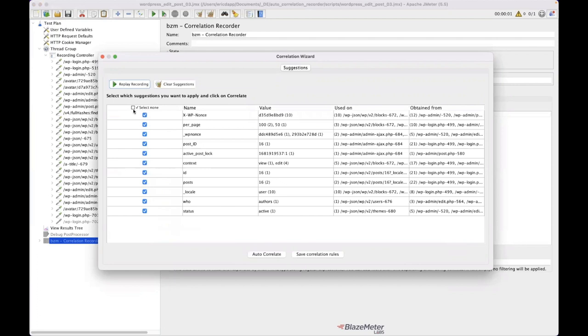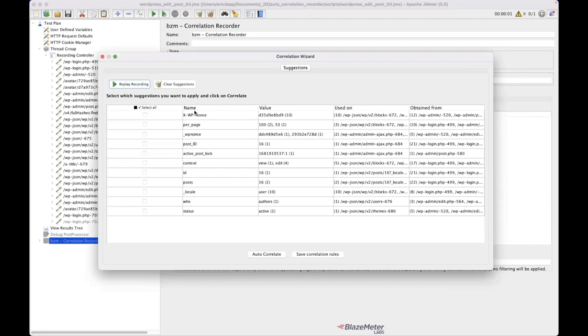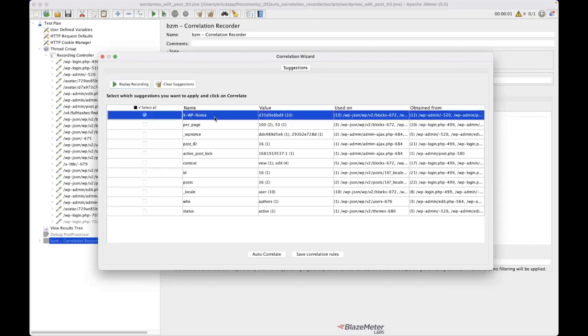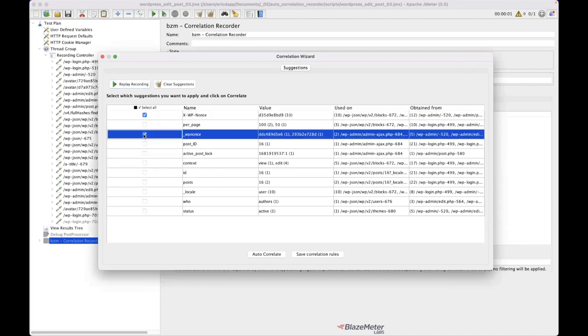So what I'm going to do is I'm going to say, actually don't correlate all of these. I'm going to turn them all off because I know that the ones that really matter are these session tokens that are called nonces. So I'm going to do that one. And I'm going to do this one again.